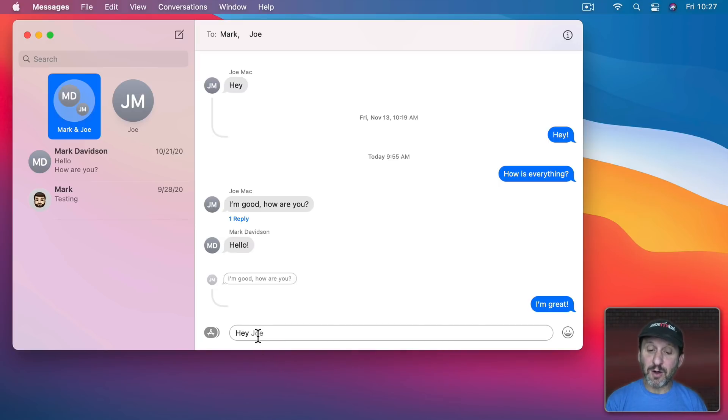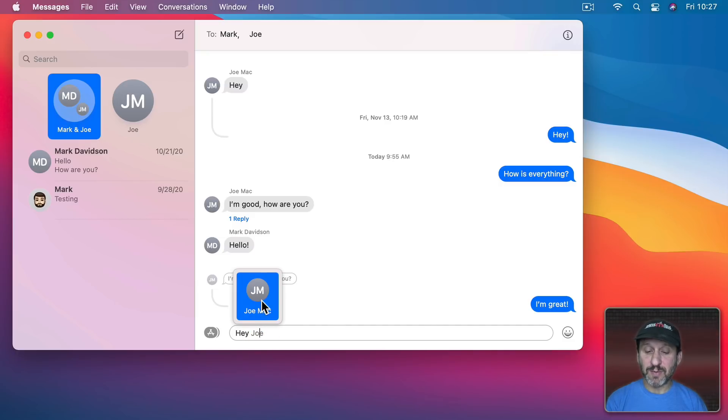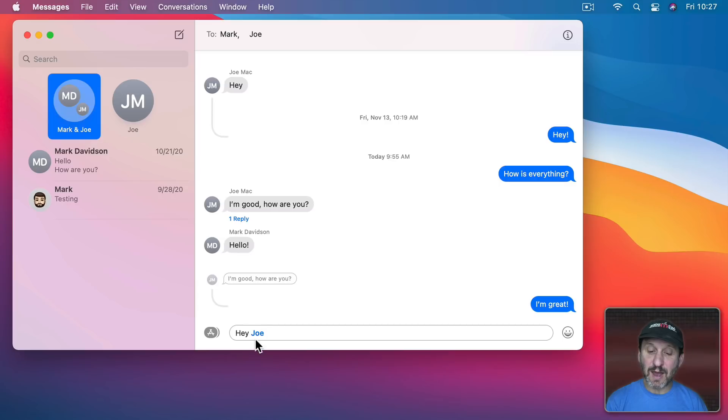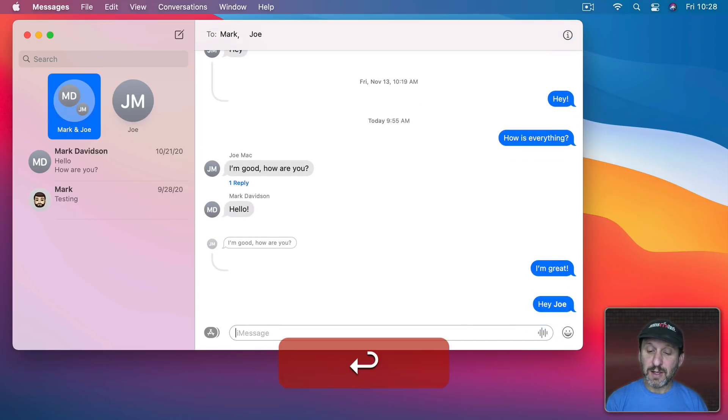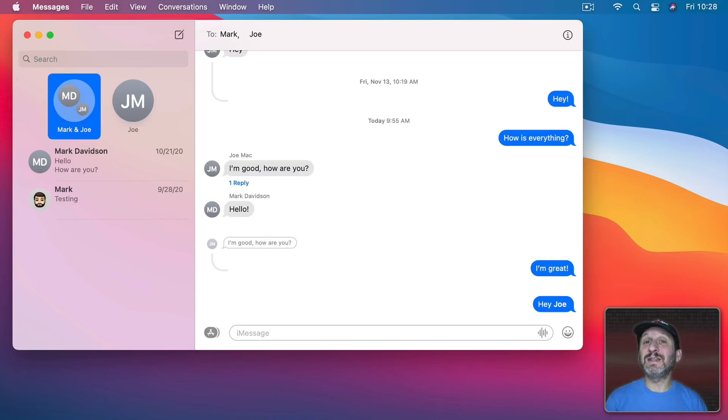I could select it there and you could see now it's in blue. That's going to appear as a mention of Joe here. They'll get a notification saying that they were mentioned in the conversation.